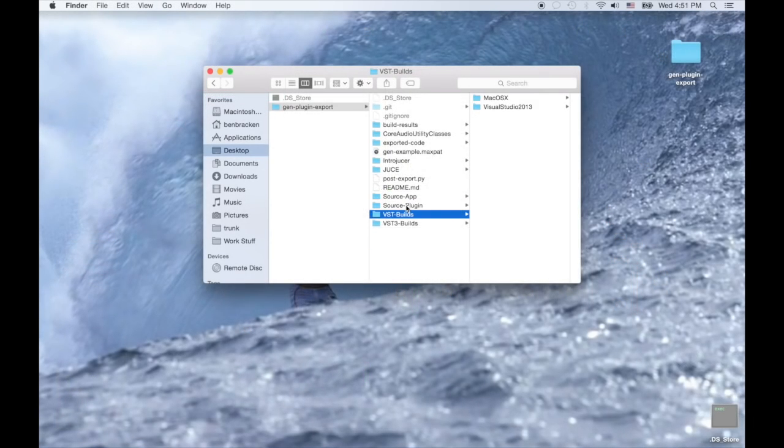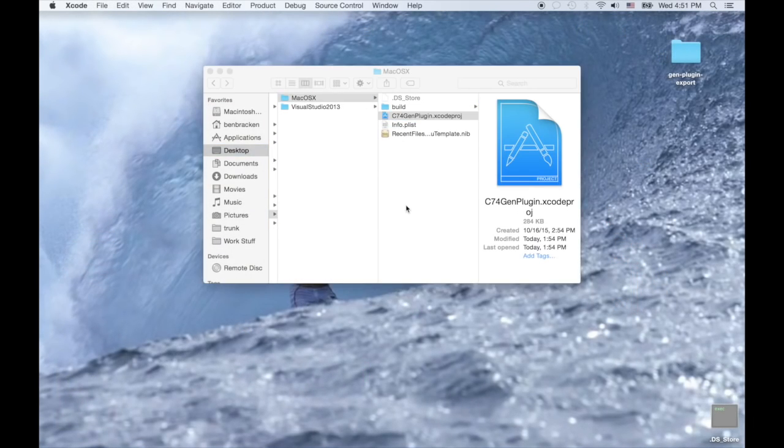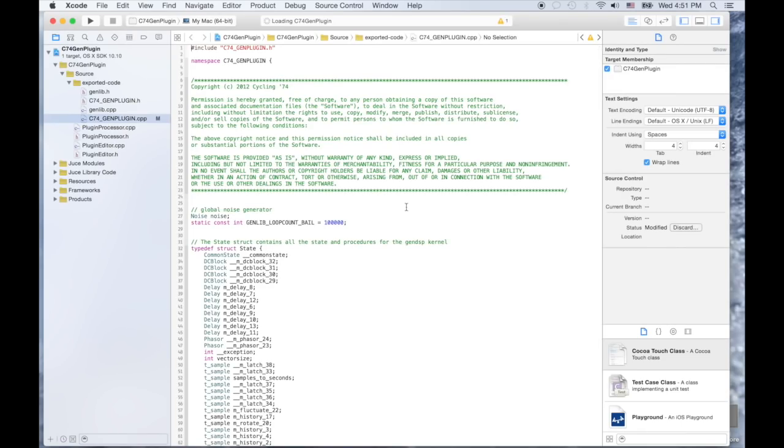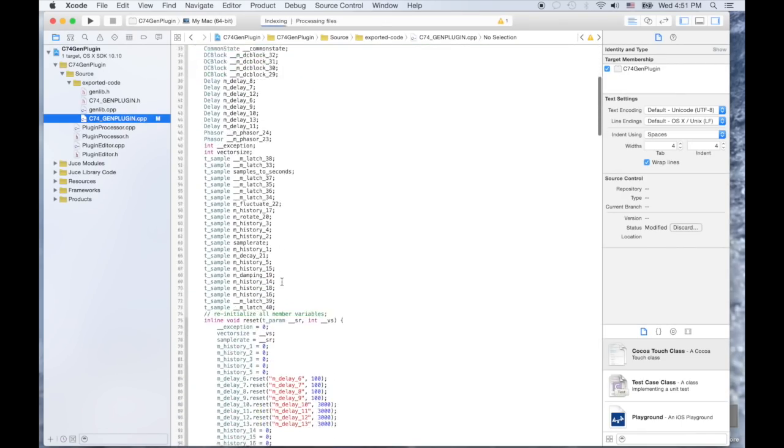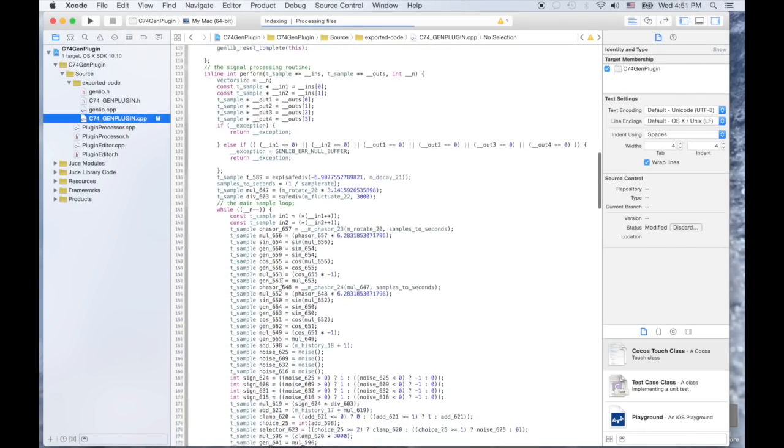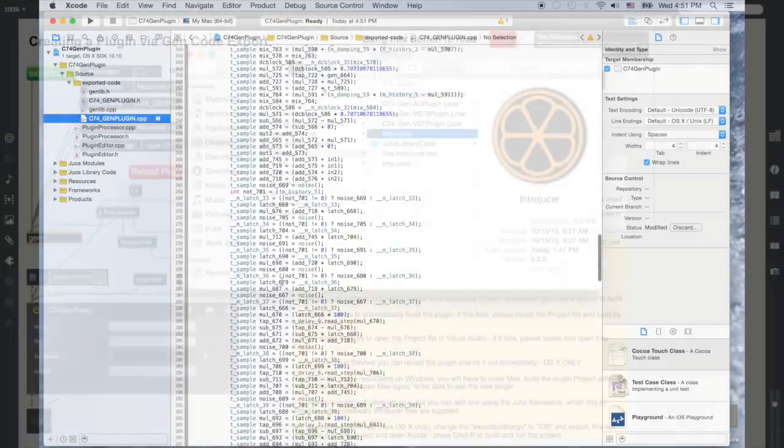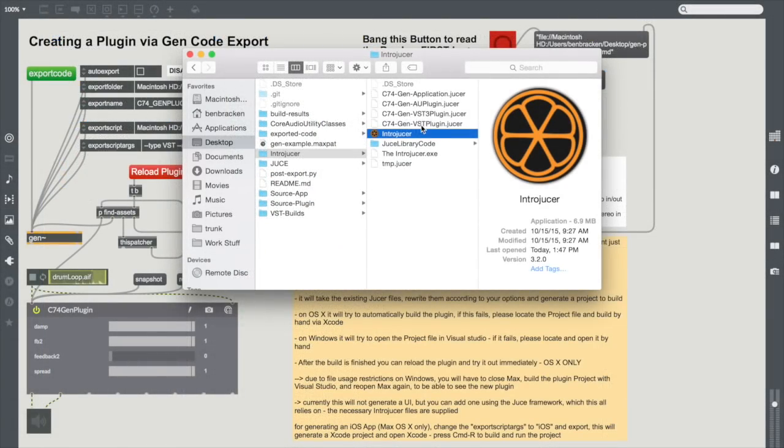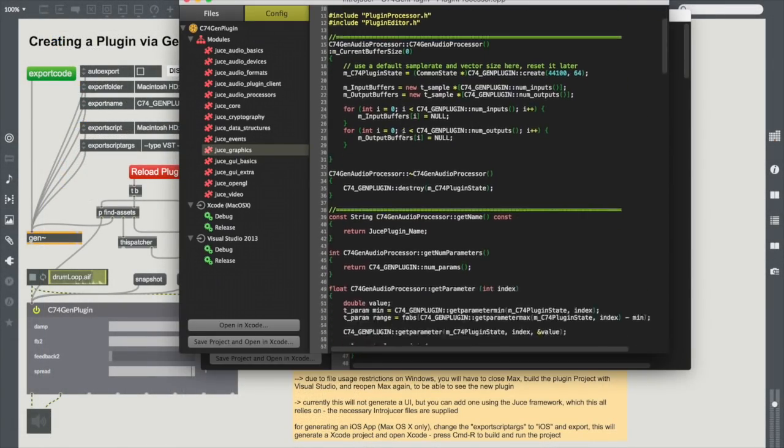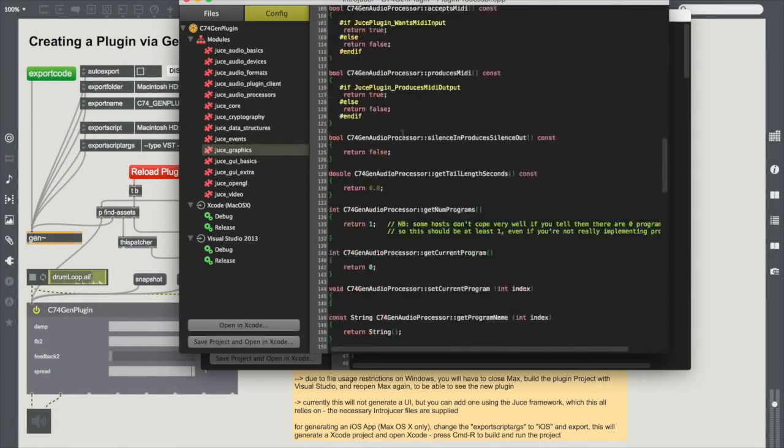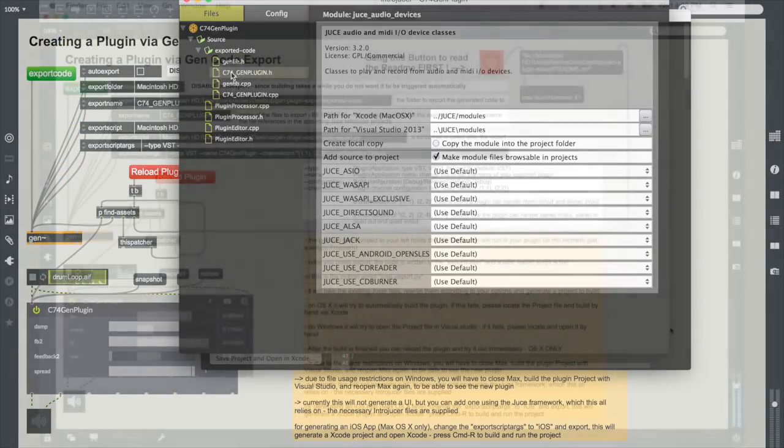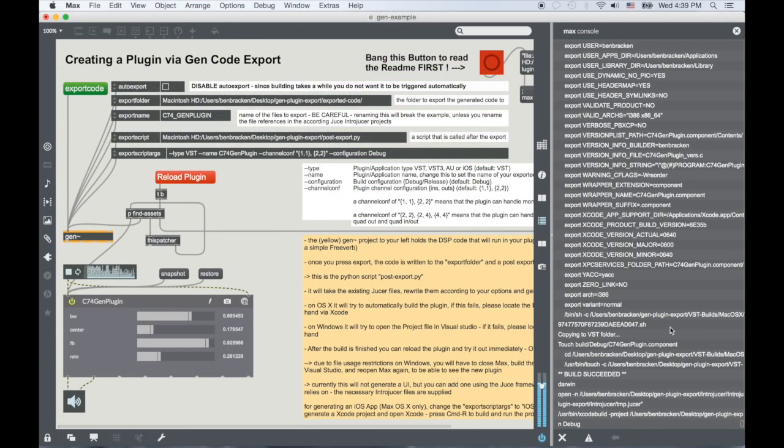Now it's up to you to hack in Gen and then tweak the results. You can add your own UI or incorporate the code into a larger project. Maybe this is your chance to finally jump into some C++ coding projects or explore the many other possibilities with Max and Gen.